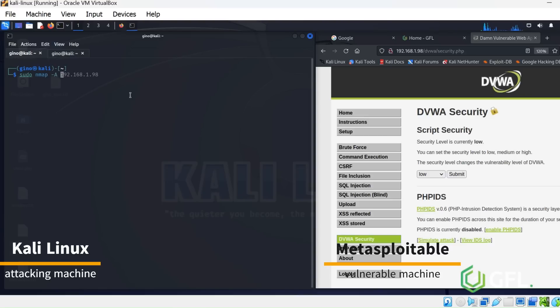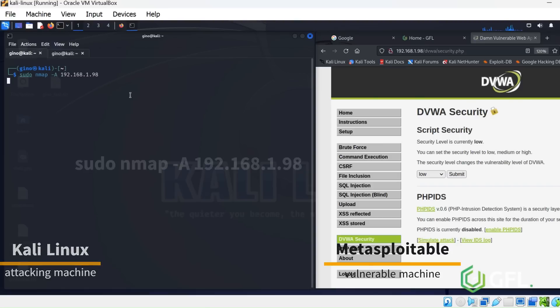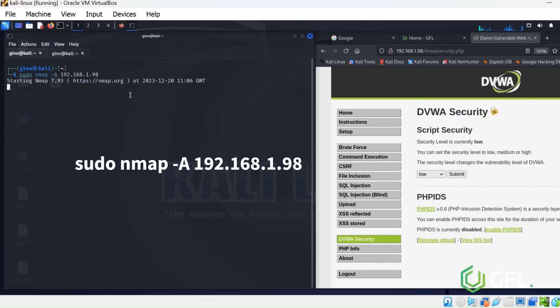We are going to be using Nmap to enumerate the device and find its vulnerabilities within various protocols, of which there are many.